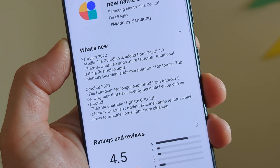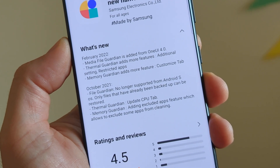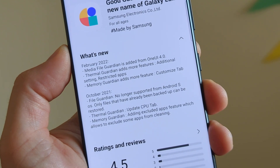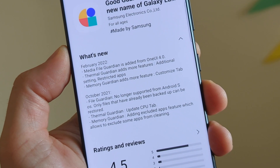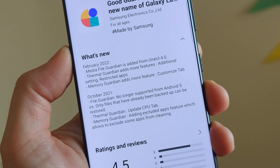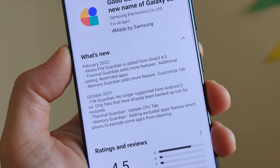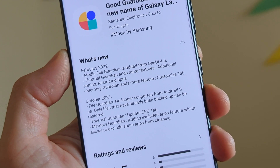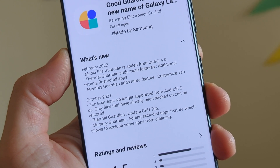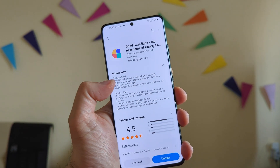Media File Guardian is now added from version 1.4.0. Thermal Guardian adds more features, additional settings and restricted apps, and we are going to be testing this. Memory Guardian also adds more features and customized stuff. And then we have all the things from the previous changelog.